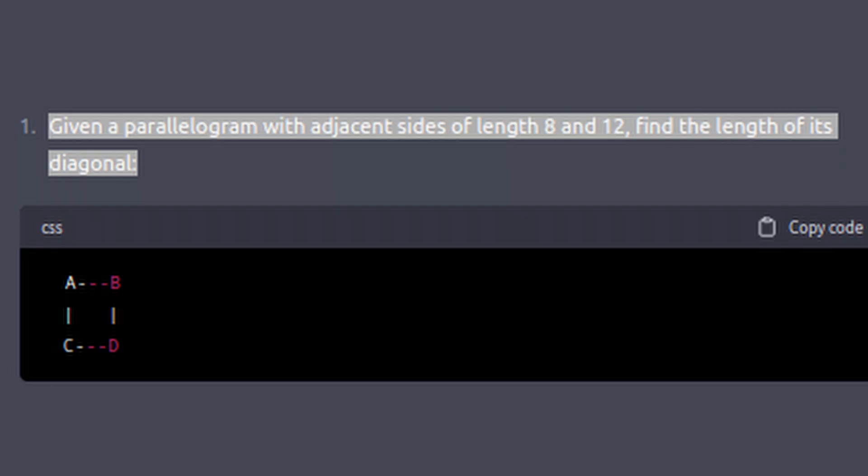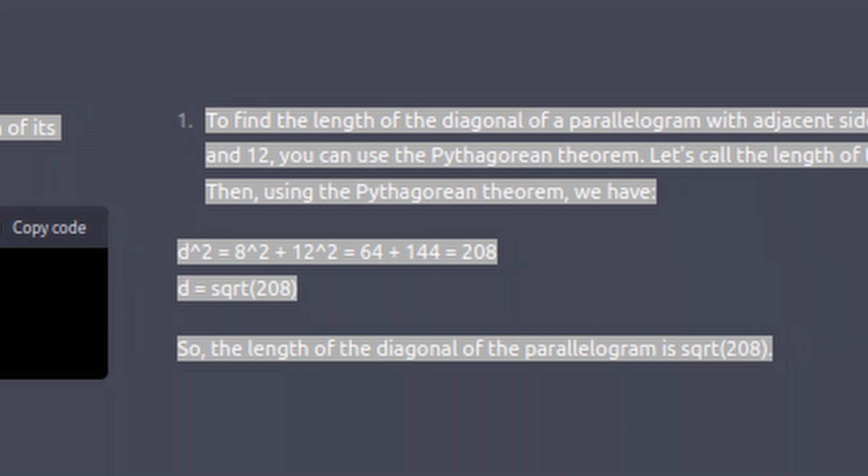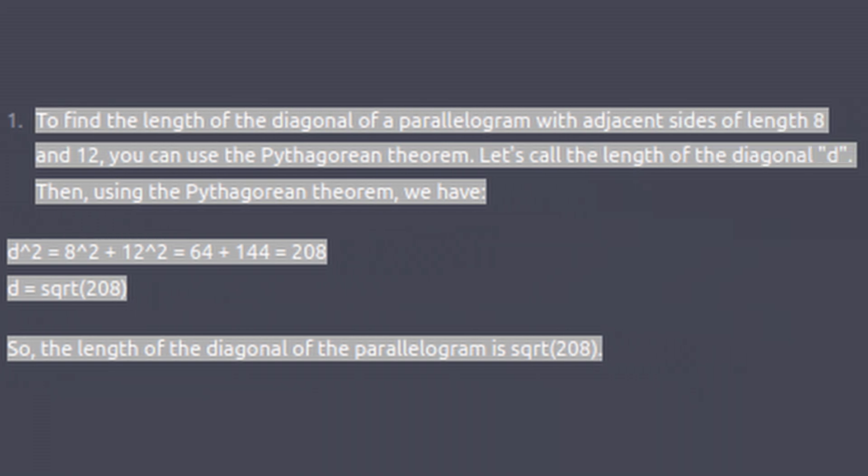Number four. Finally an easy one. Just 64 plus 44. Root 208 is the answer, whatever that simplifies to. I'll go ahead and just give myself half credit because I don't feel like simplifying root 208. It didn't simplify either. Does it simplify?